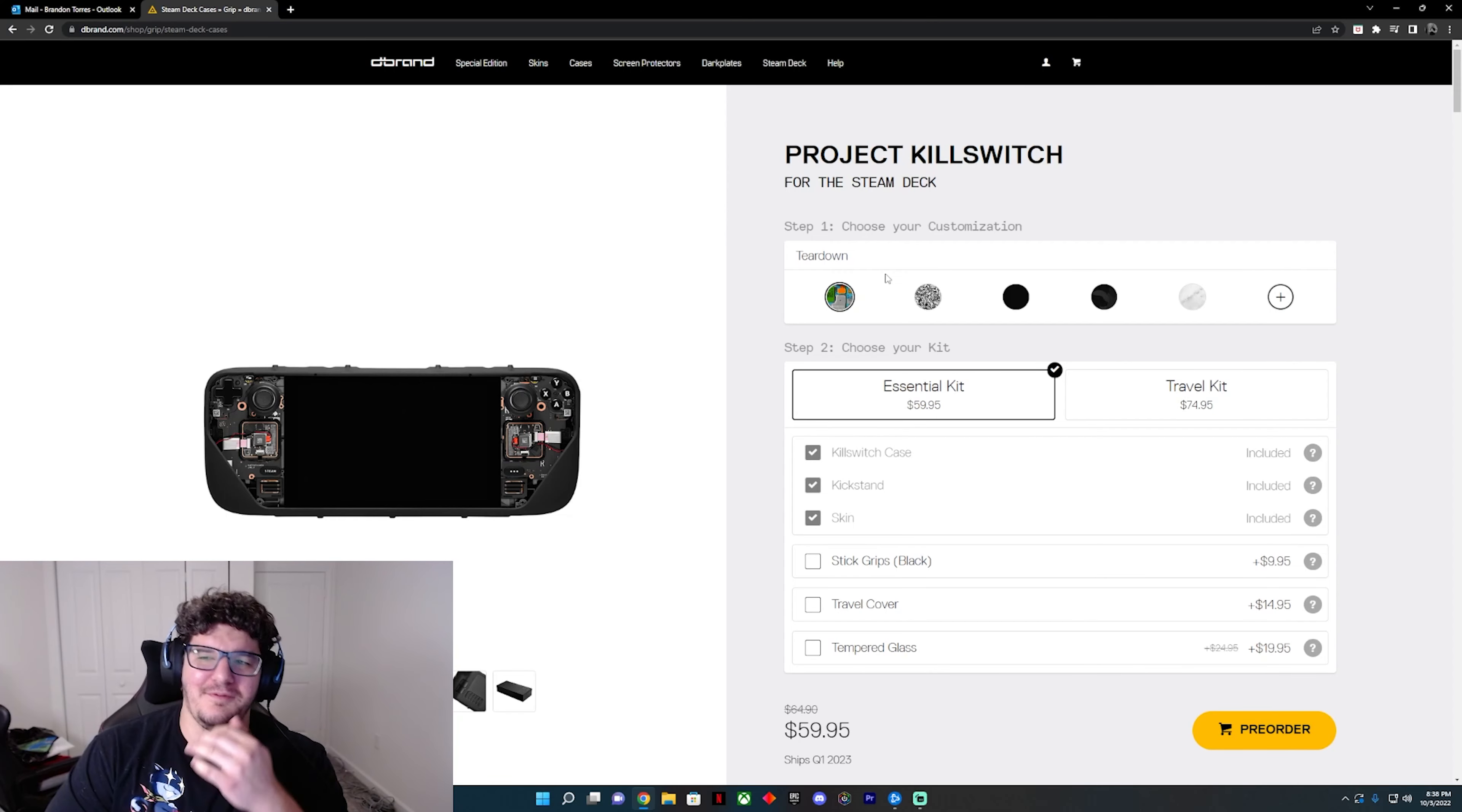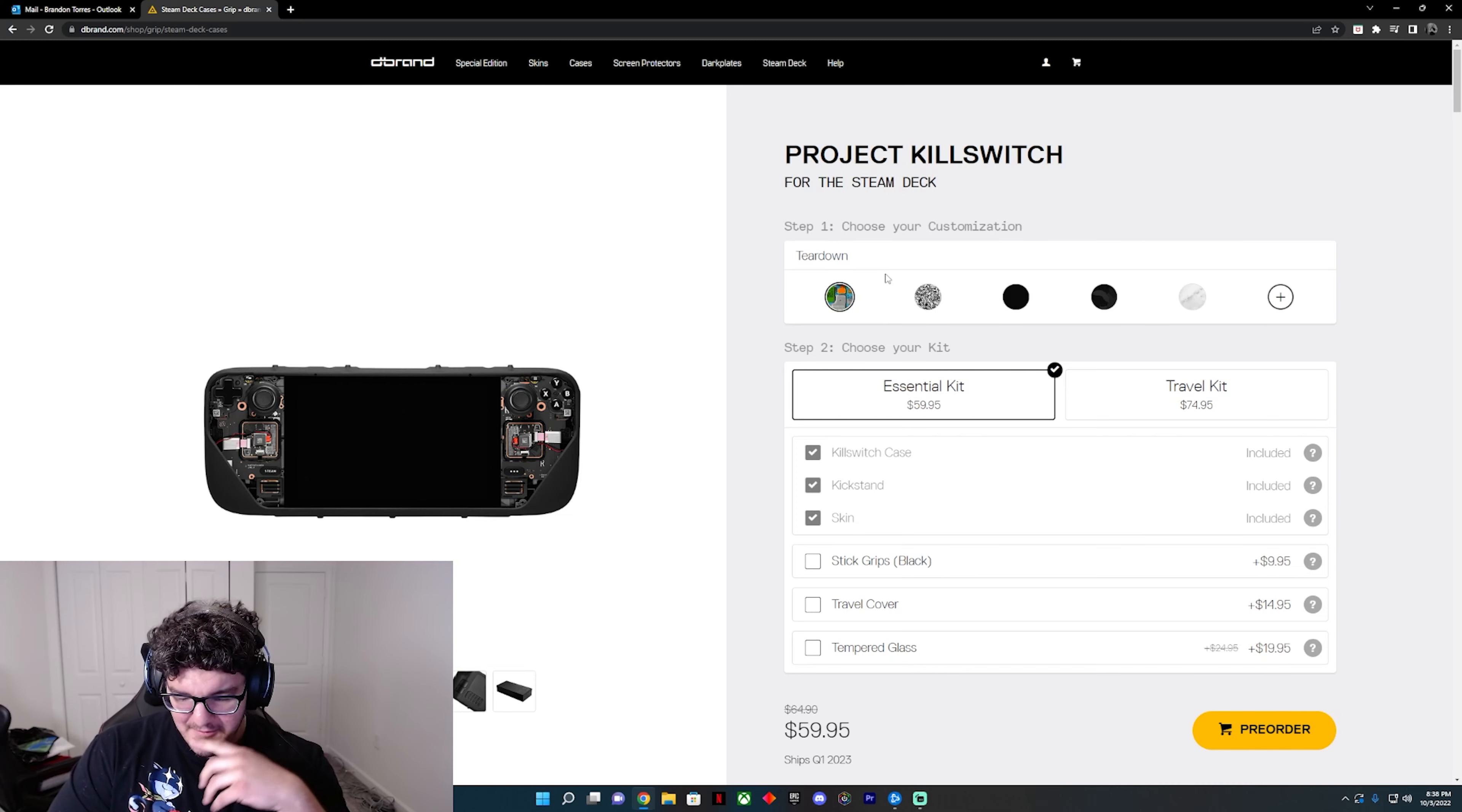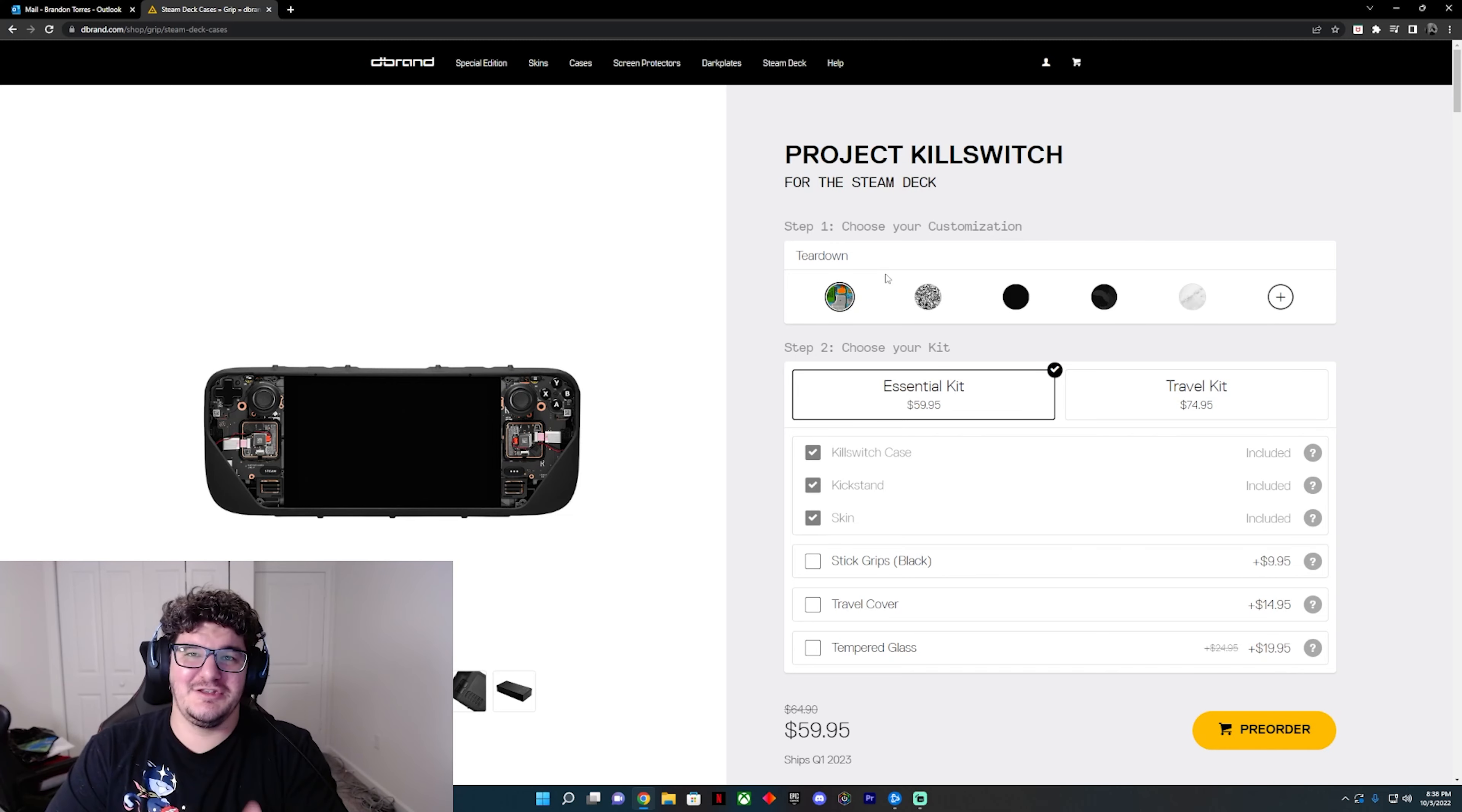So guys, you can still order your Project Killswitch. They'll send you a better version of it. It'll even come with a, I believe they said mechanical... let me scroll through that email again.